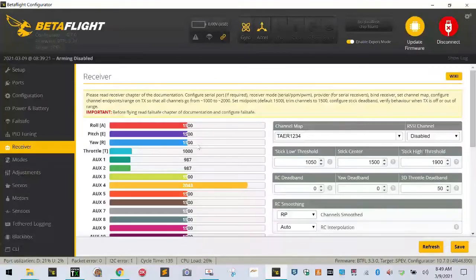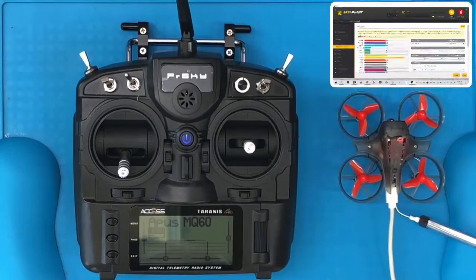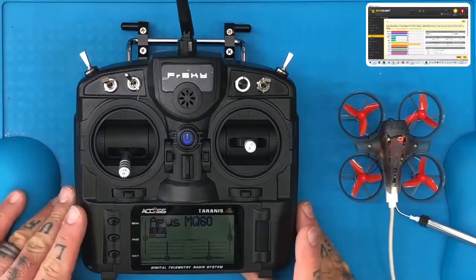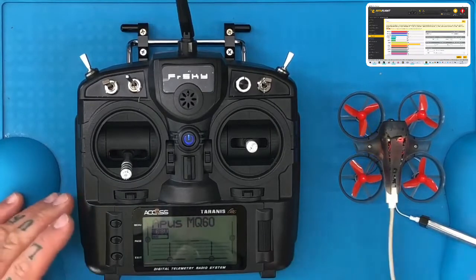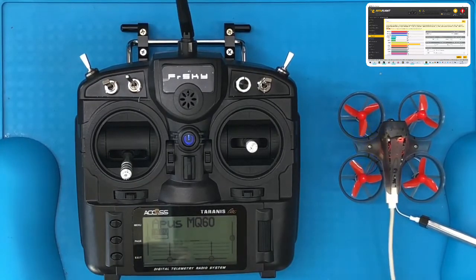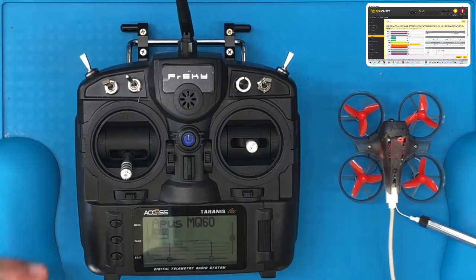So what we're going to do now is stop here, and we're going to come back and do the mode setup and everything else to do with getting ready to fly. Be right back.